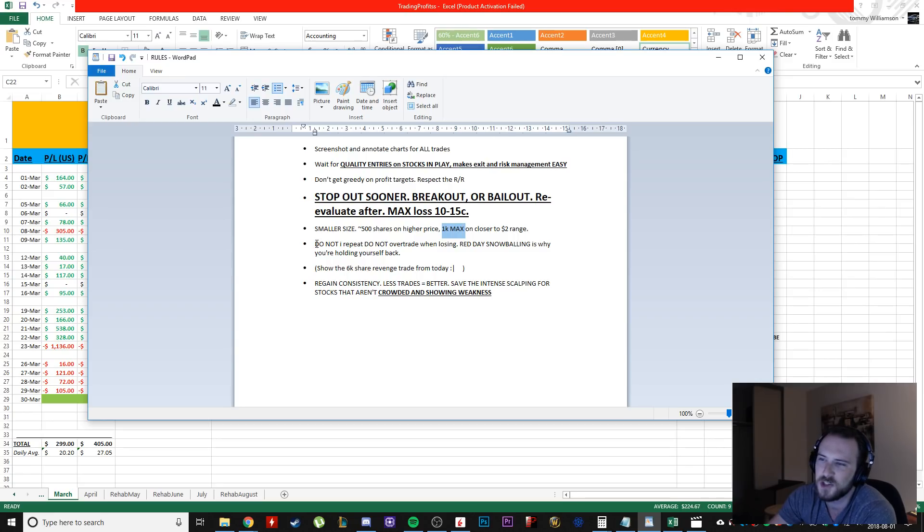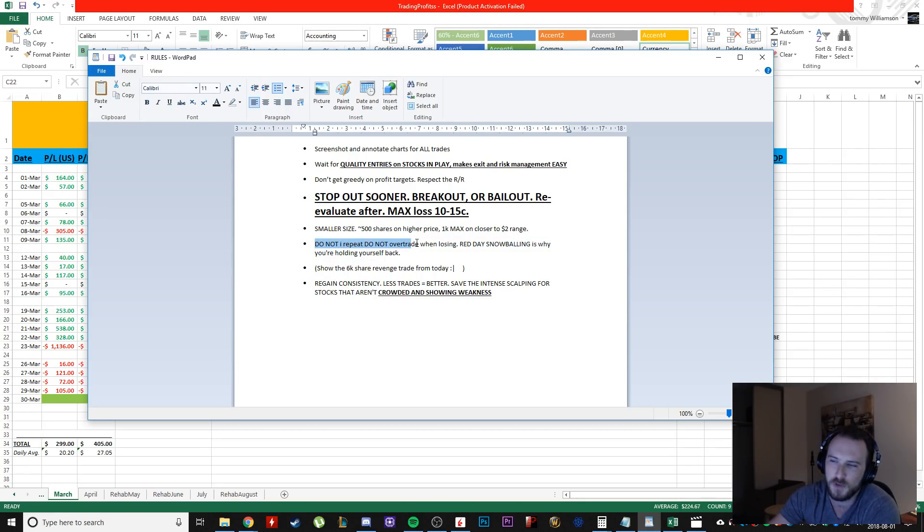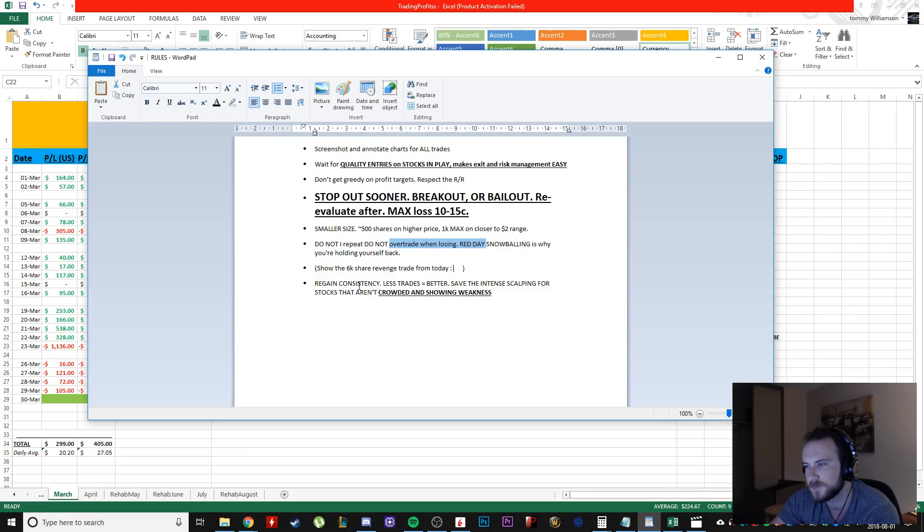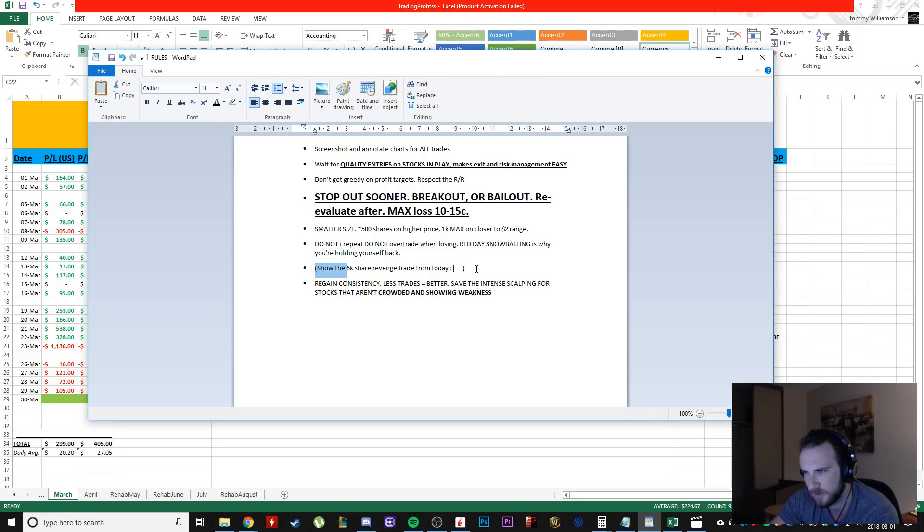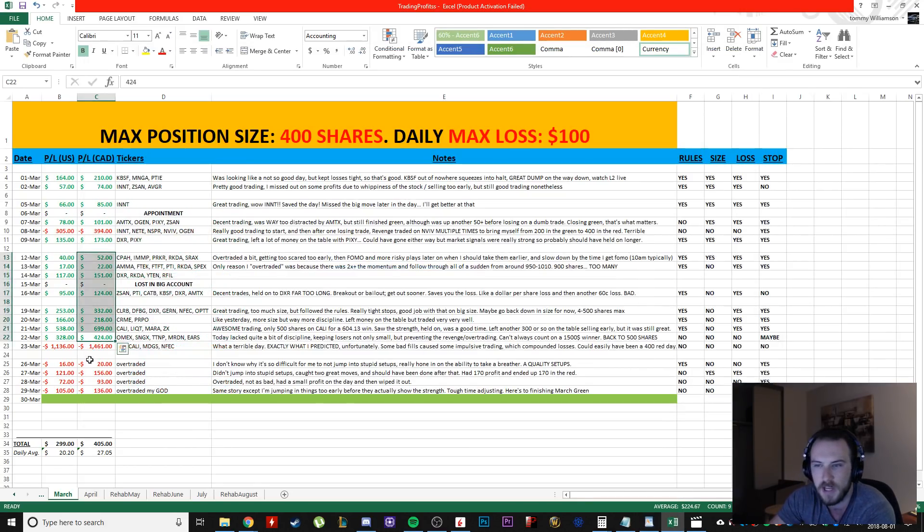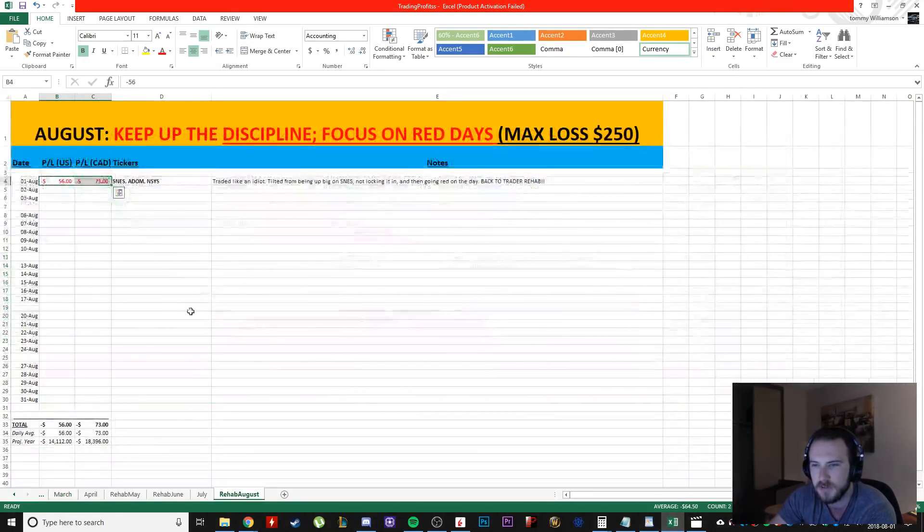So do not, I repeat, do not over trade when losing because the red snowballing days are what's holding me back. So that's the 6,000 share revenge trade from today. I have to show it. I have to hold myself accountable. So you know, that's that. And that's why I was red today.